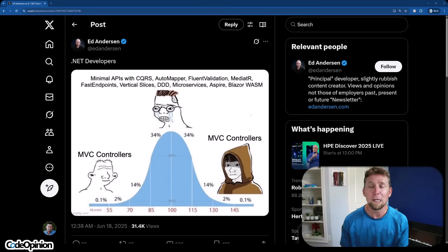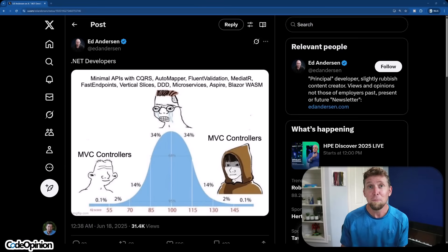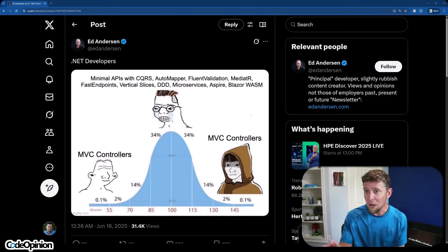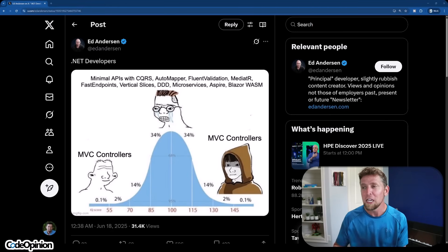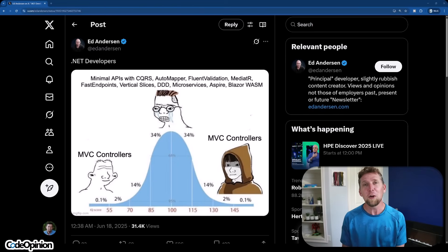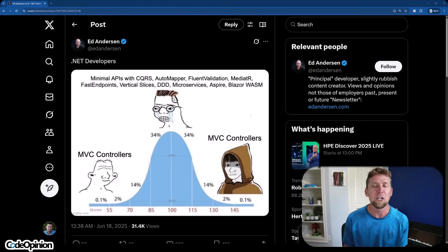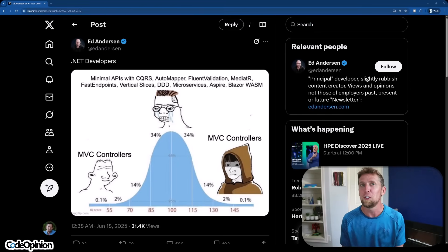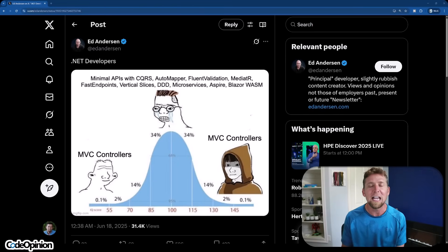You've probably seen this meme floating around and it's funny. Why? Because there's some truth to it. At one end, we just have MVC controllers. At the very opposite end, simply MVC controllers again. But there in the middle lies all the abstraction, libraries, tools, etc. The list goes on. So who's right?